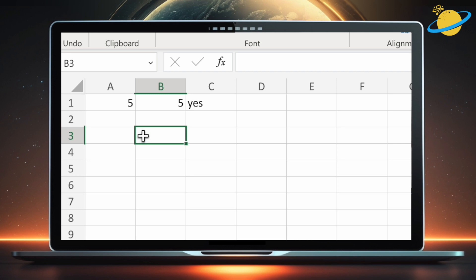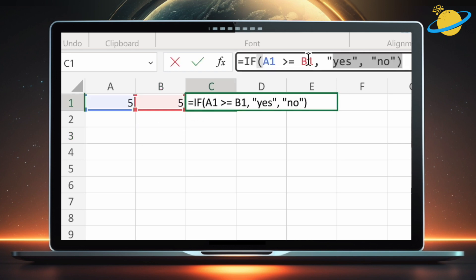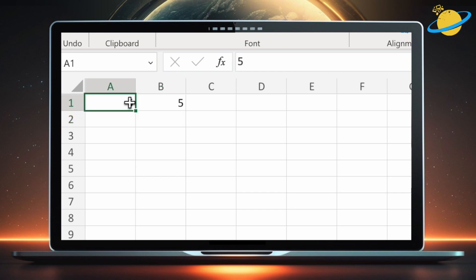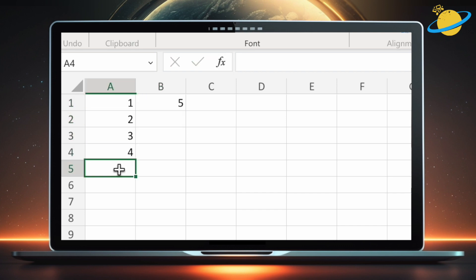Now let's look at using conditional formatting to highlight values that are greater than or equal to another value. We'll start by entering two columns of numbers to check against each other.